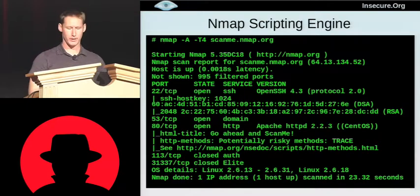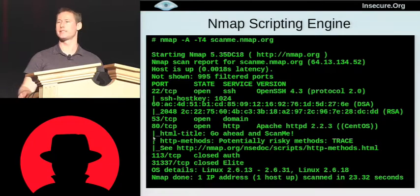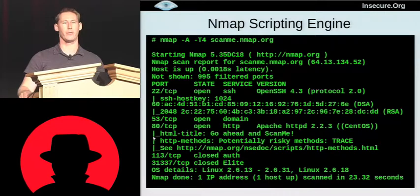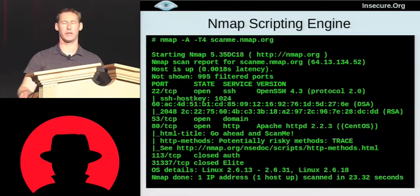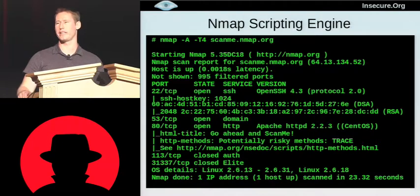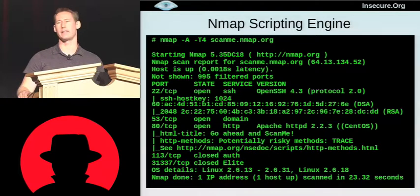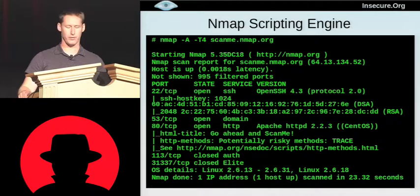Looking further down at the HTTP output, we have script results. The first is HTML title, which simply connects to the web server, grabs the root document, and prints the title — simple but useful in context. Next is HTTP methods, which looks at the methods supported like GET and POST, and tells you if any are risky. In this case it says the TRACE method is a little risky and provides a URL with details. If it had seen the DELETE or PUT method, it would have raised bigger alarm bells.